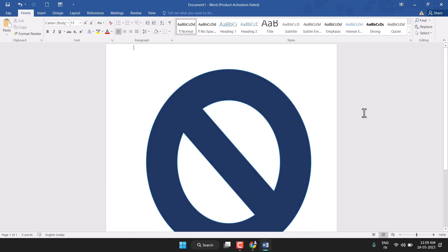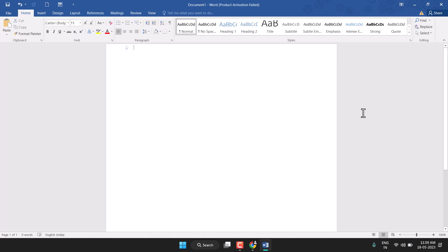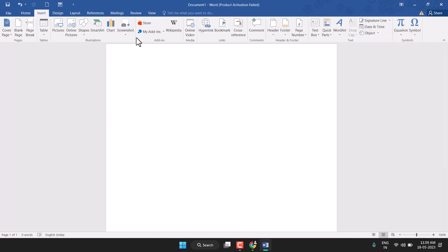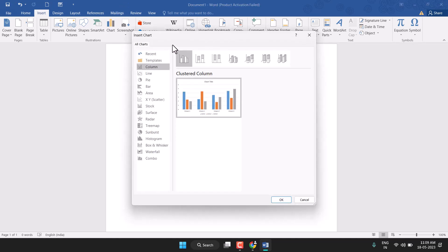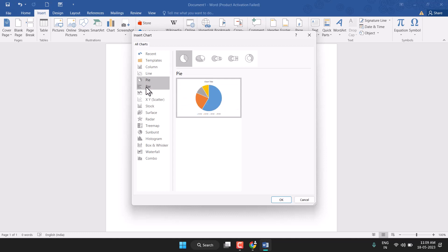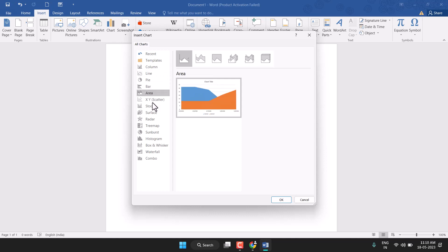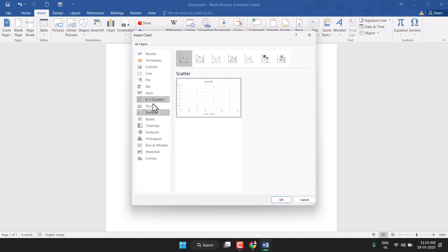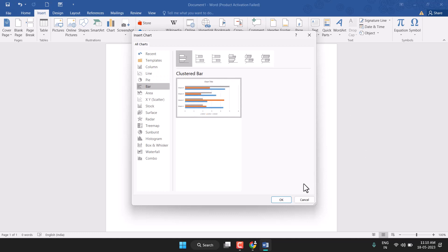Hello friends, in this video I will show you how to insert a chart into a Microsoft Word document. Click on Insert and here is the option Chart — just select it. You will see a list of charts like line, bar, area, stock, so you can apply easily in your Word document. Select bar chart and click OK.